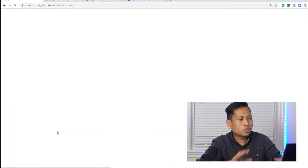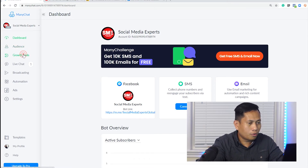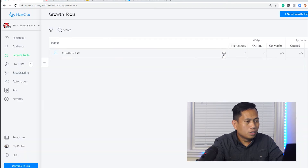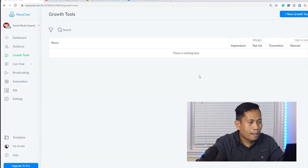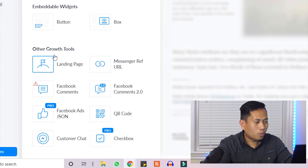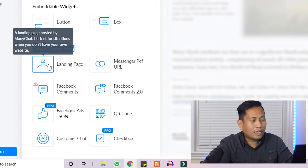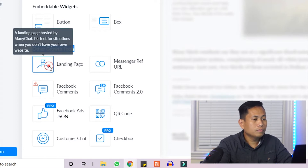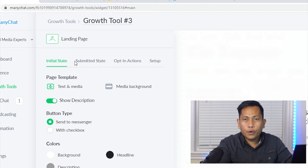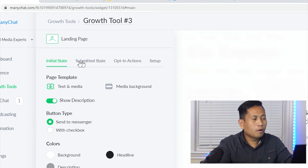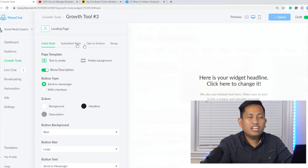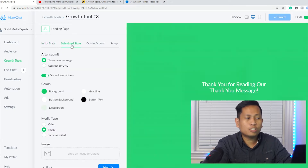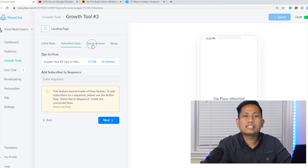There's no growth tool here yet, so I'm going to delete the existing one. Now I'll create a new growth tool. Click 'Other Growth Tool,' then click 'Landing Page.' From here there will be four categories: the Initial State — consider it the landing page; the Submitted State — consider it the sales page; and the Opt-in Action, which is the content or message sent once they opt in to your landing page.